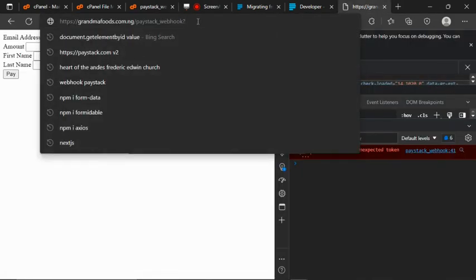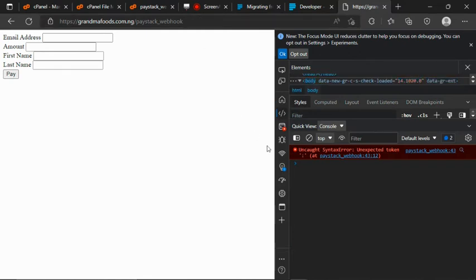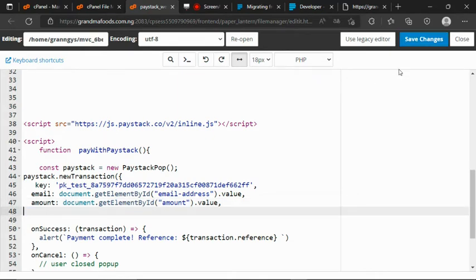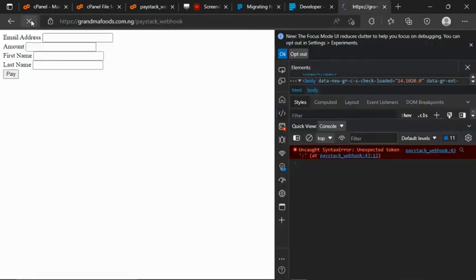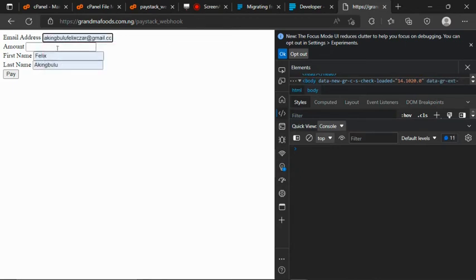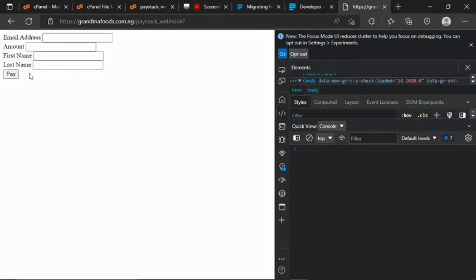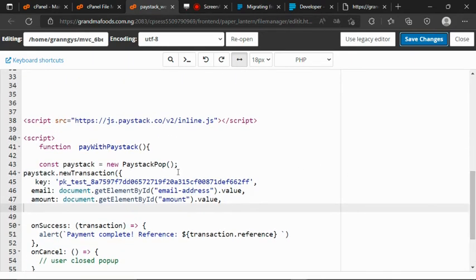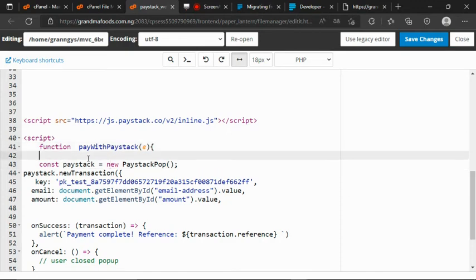Let's go back to our browser and reload again. Okay, let me remove that and save it again. Let me reload the browser. I think the error is gone now. Let me try to fill something in here and click on the pay button.